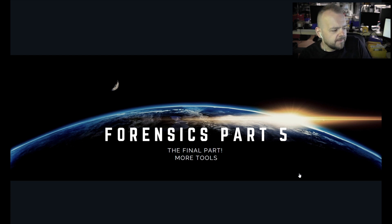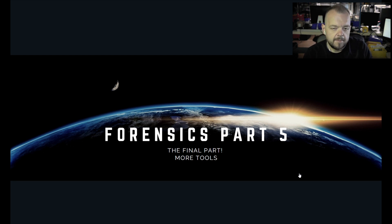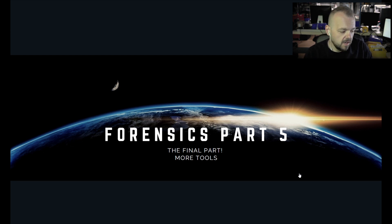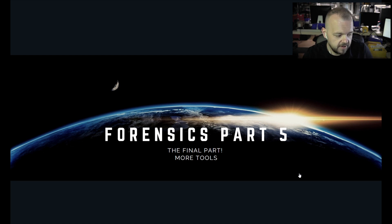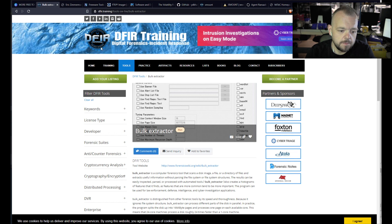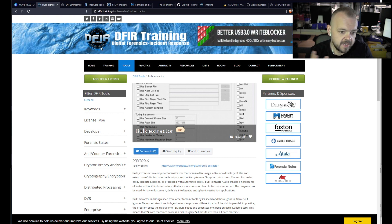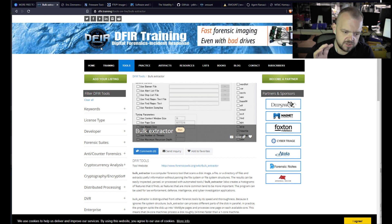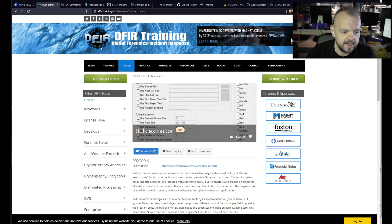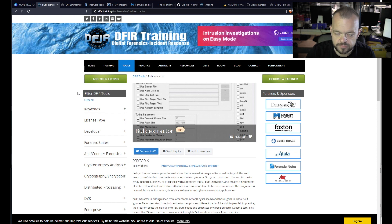Today's video is going to be about forensics once again — it's part 5 of that series. I'm going to go over some more free tools that you can download right now and use. I mentioned Autopsy before and some others, but I haven't mentioned these ones. These are the ones I use, so I figured why not cover them. I'll link everything below so you don't have to search for this stuff.